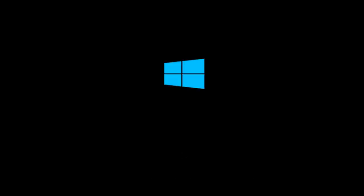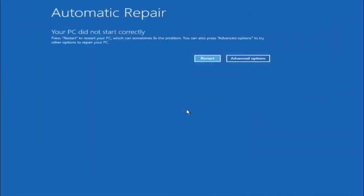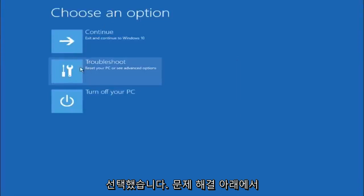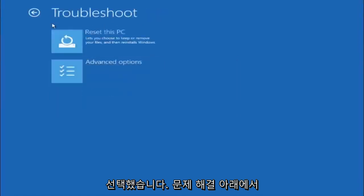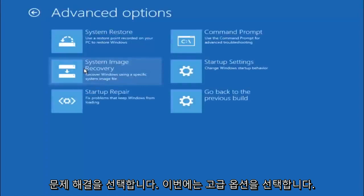Okay so again underneath automatic repair, select advanced options. Underneath choose an option, select troubleshoot. Underneath troubleshoot, select advanced options.